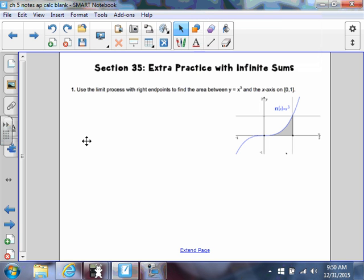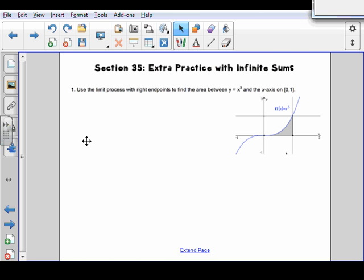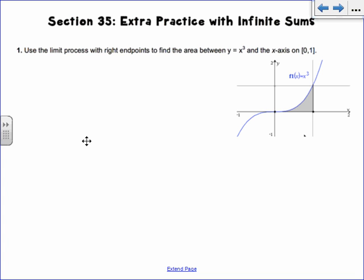Section 35 is a little bit of extra practice with infinite sums. We're going to do like three quick problems to kind of refresh what we learned in section 34. Because section 34 is pretty difficult, so I thought maybe we could do a couple extra today.